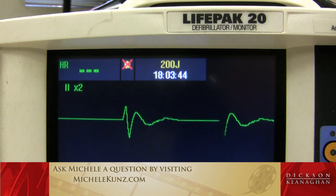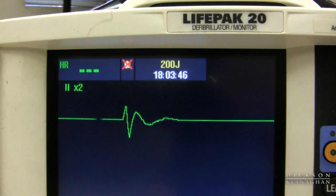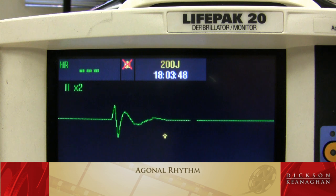This is not a good picture. This is an end-of-life picture. They call this an agonal rhythm.